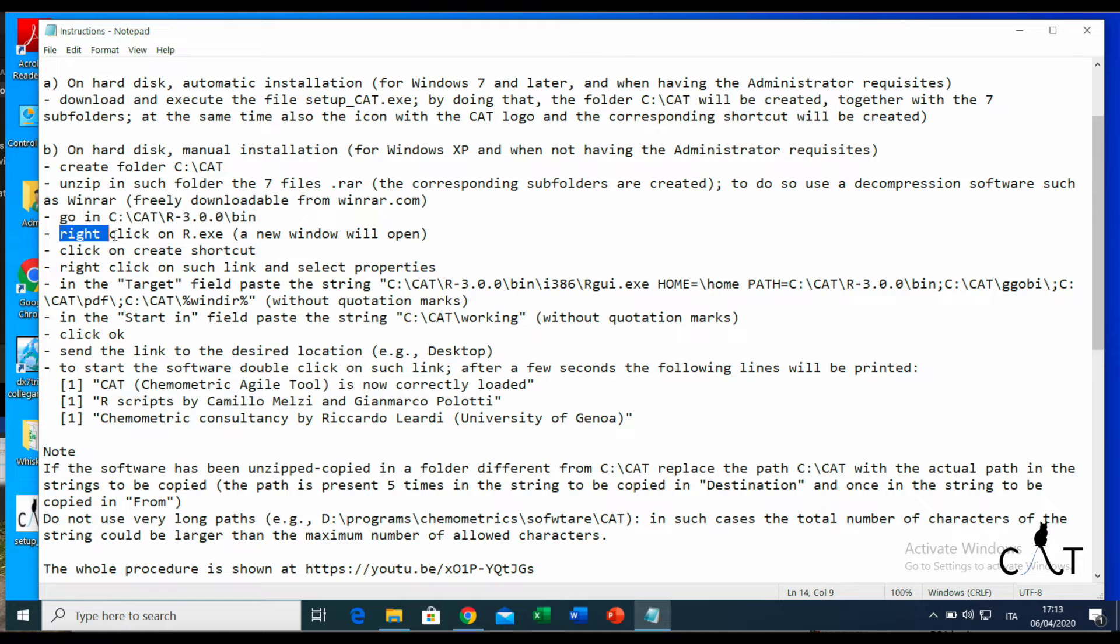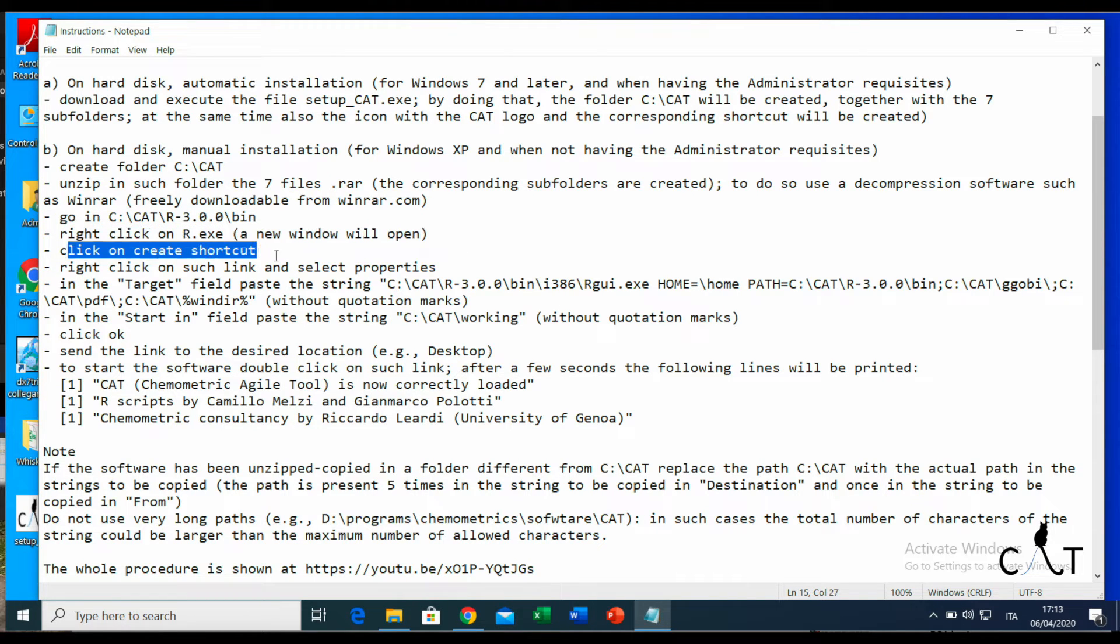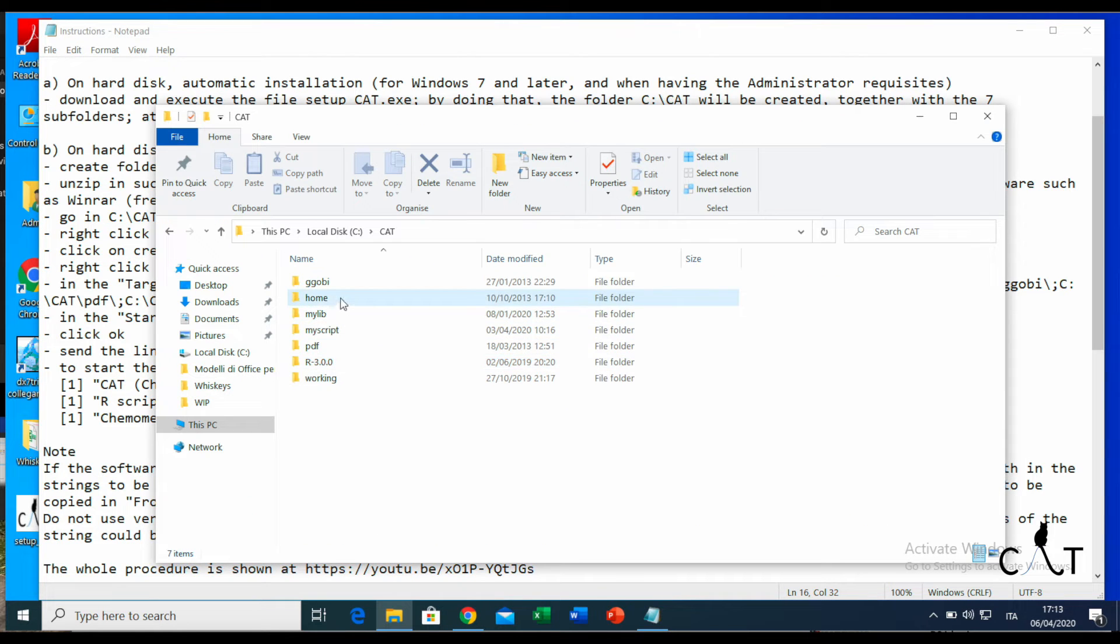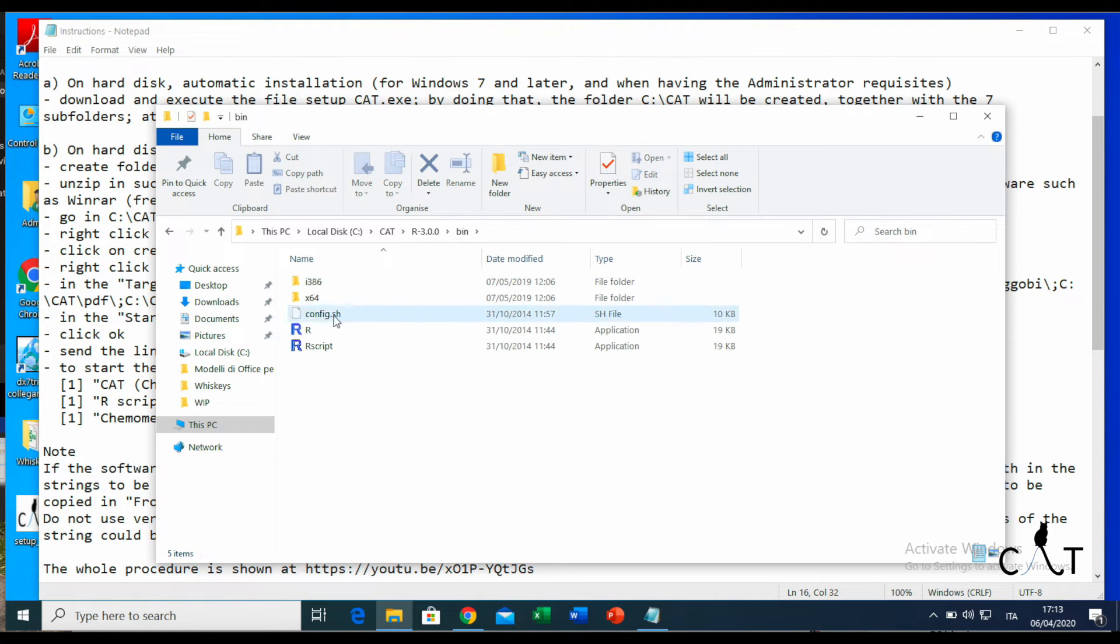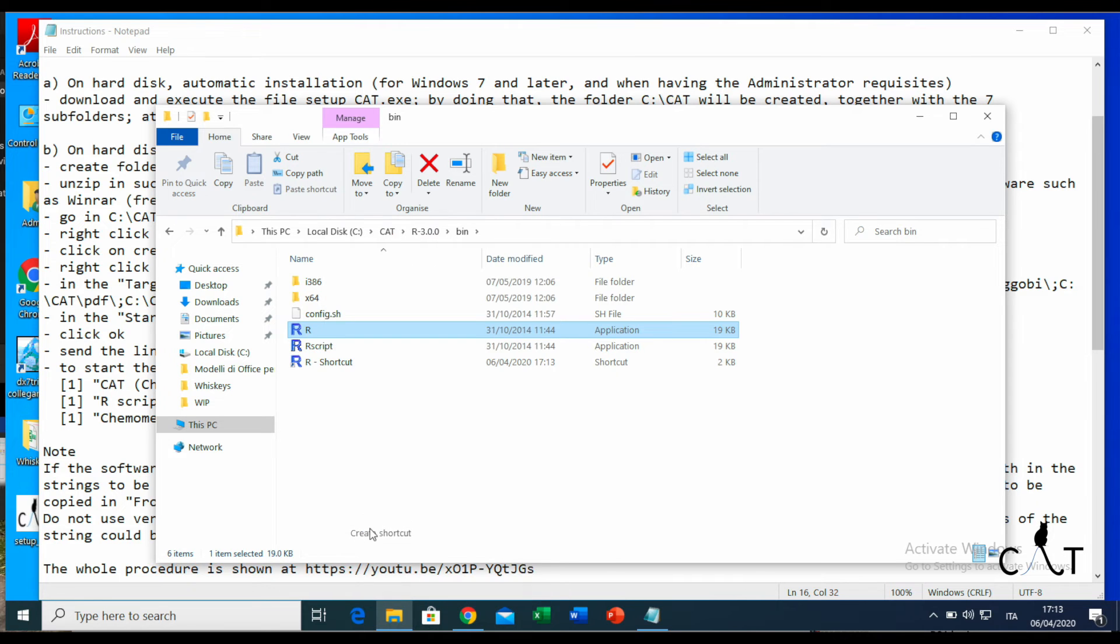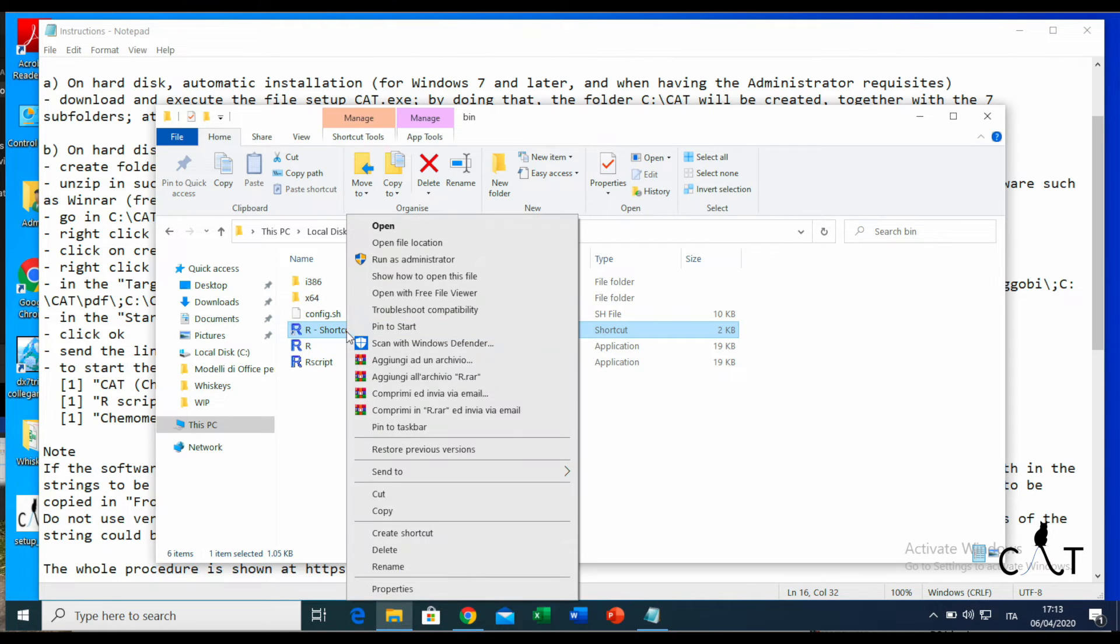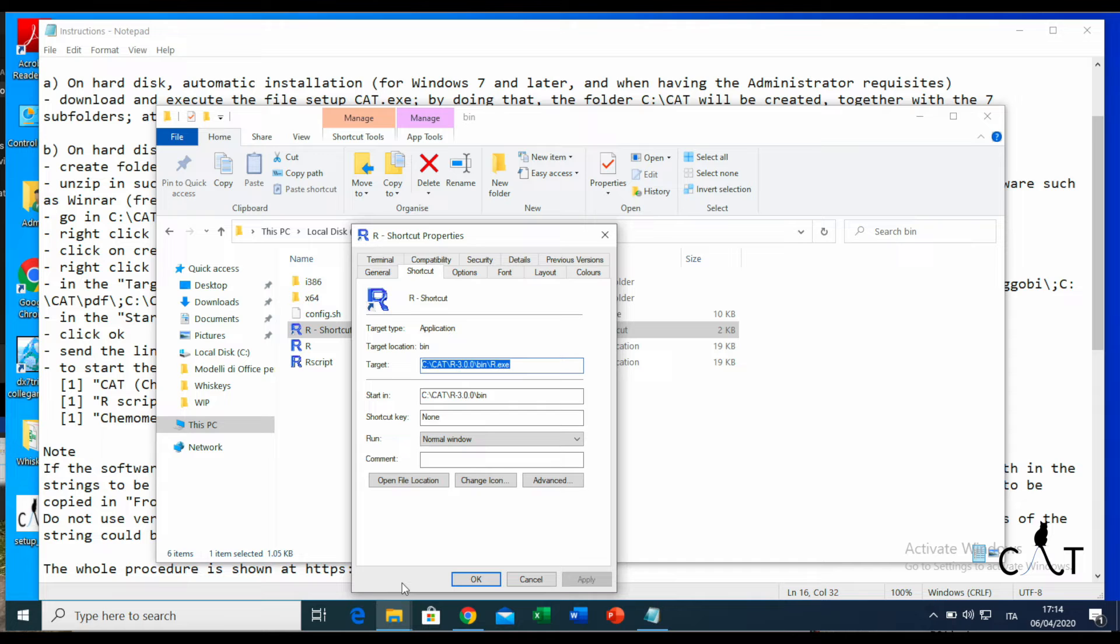Now we have created the folder and done the unzipping. Now we need to right-click on Rx to create the shortcut. We go to bin, to bin, to Rx, and we create the shortcut.